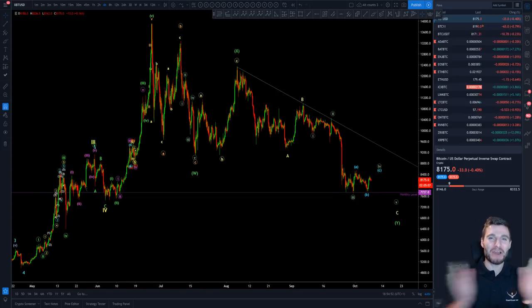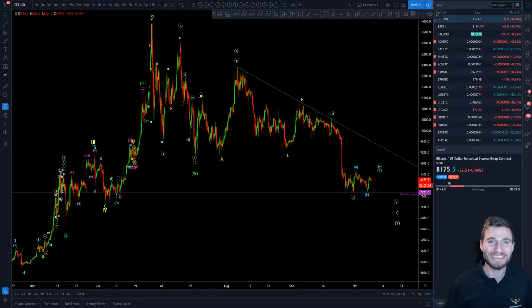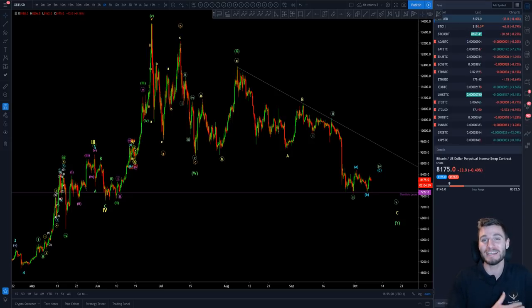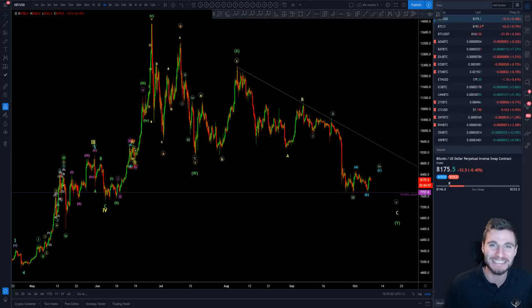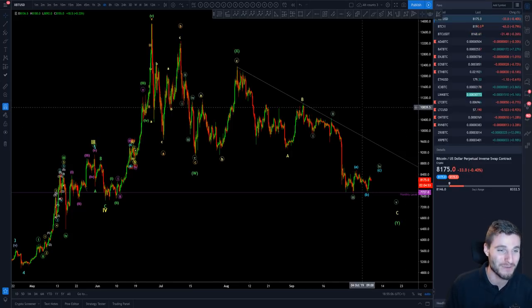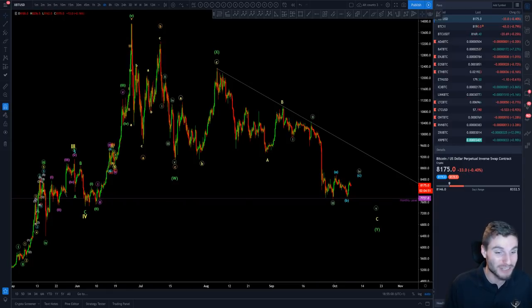Hello everybody, I hope that you are doing very well and welcome back to another cryptocurrency technical analysis. In today's video I'm going to be going through one of my Elliott wave counts, but firstly the descending triangle that stands in its way. I hope that you thoroughly enjoy this one — it should be packed with so much good information, so let's go straight into it.